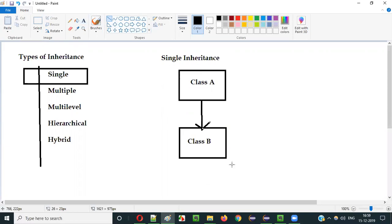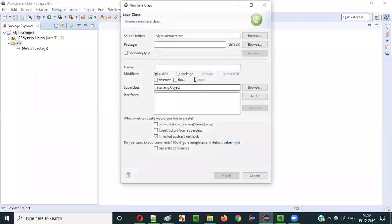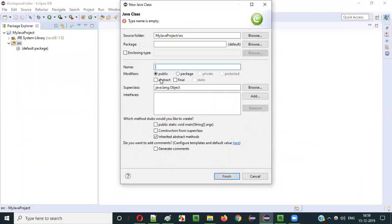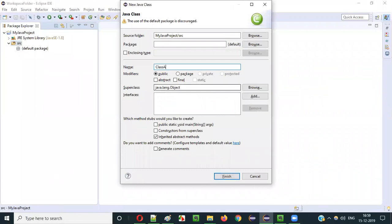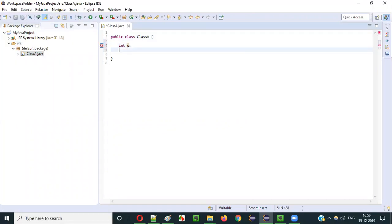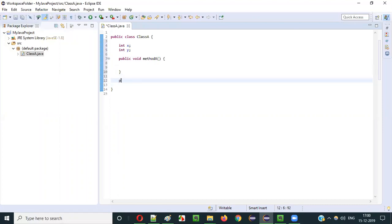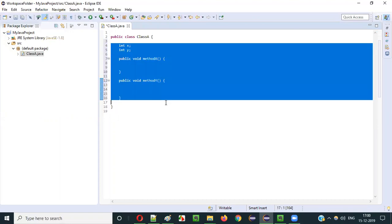So let me practically demonstrate single inheritance. Let's go to Eclipse IDE. We already have a Java project here, and under SRC let's create a class — I will create a class A, click on Finish. Inside class A I will create some variables and methods: int x, int y, public void methodX — some random variables and methods, these are properties of this class.